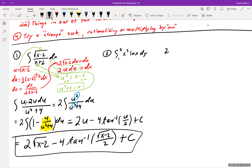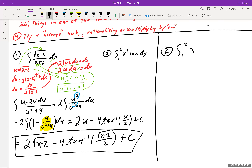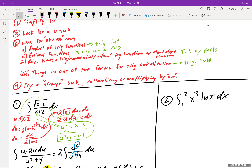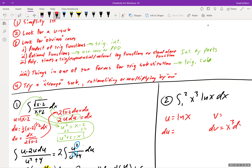Problem 2 is ∫ from 1 to 2 of x³·ln(x) dx. Our guidelines say this should be integration by parts — a polynomial times a log. Using 'ultraviolet voodoo,' we declare u = ln(x) because logs are easier to differentiate than integrate, and dv = x³ dx. Then du = (1/x) dx and v = x⁴/4.